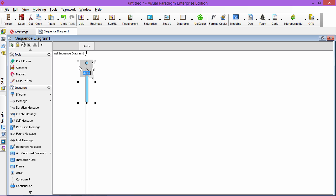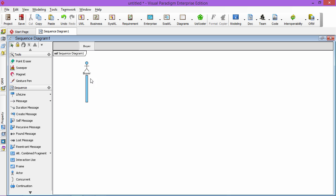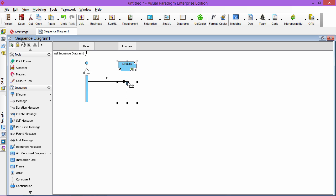He just placed the order, he just buys the stuff in your shopping cart, your shopping site, this is your company site. So he perhaps selects the goods and then he checks out.